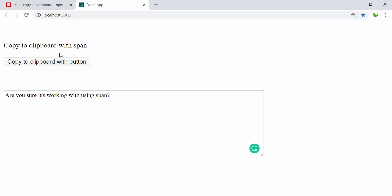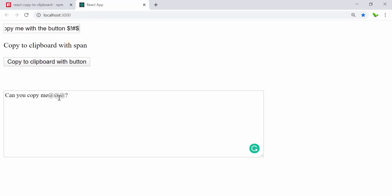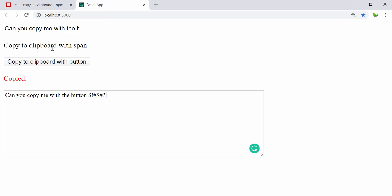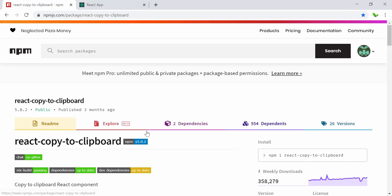I also want to try one more thing — testing with symbols. Type a string with symbols, clear the textarea, paste it — and here we go, it can actually copy symbols as well. Testing with the button too — copy and paste — and it copies everything just as expected.